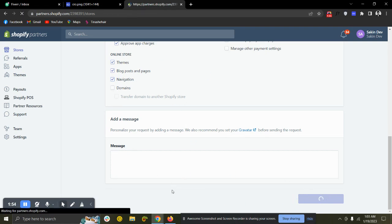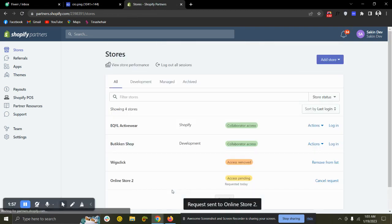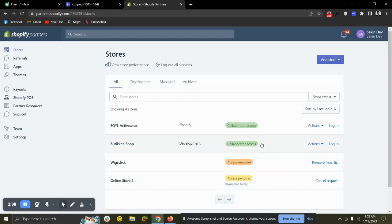That's it. Then your client will receive a notification and your client needs to approve that. Then you will be able to see your client website here and you will be able to log in to log in from there. Thank you.